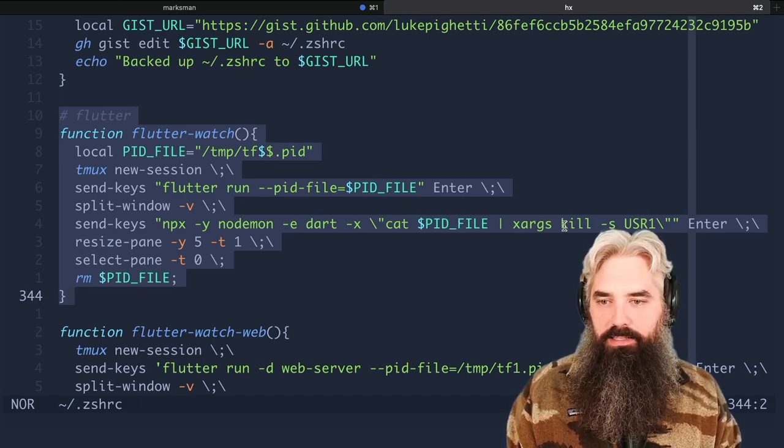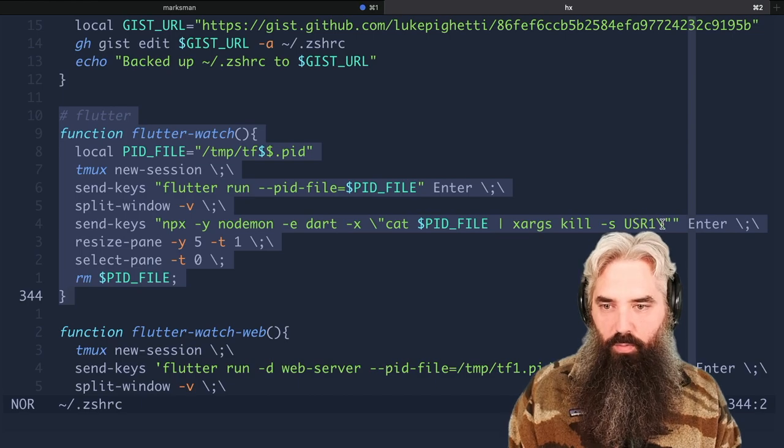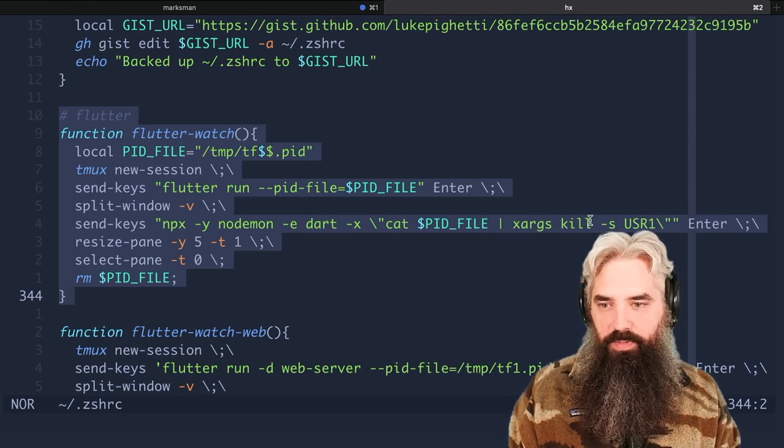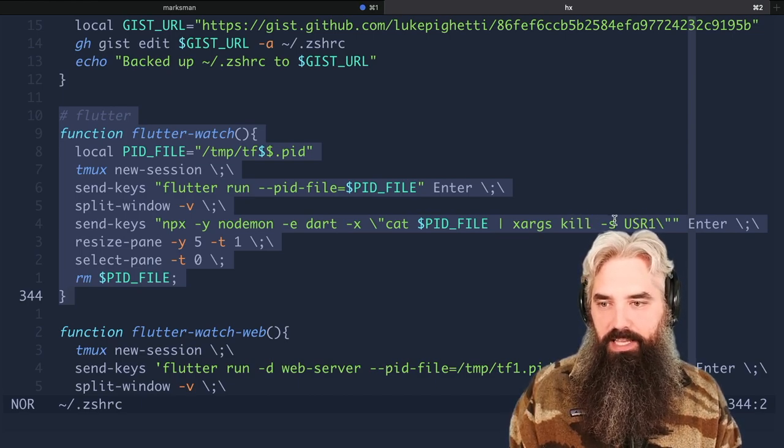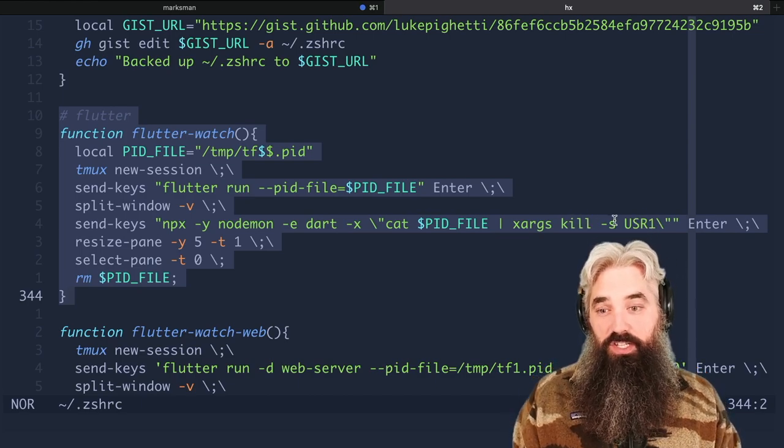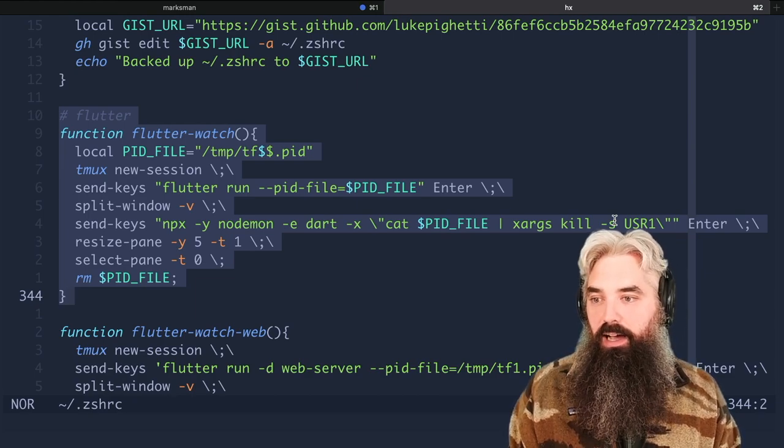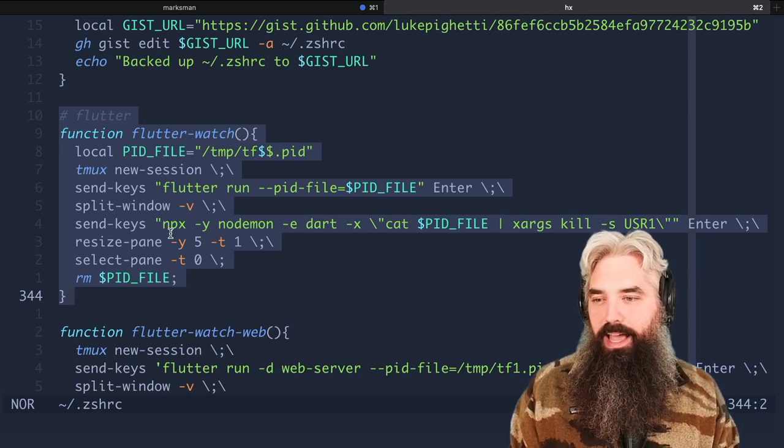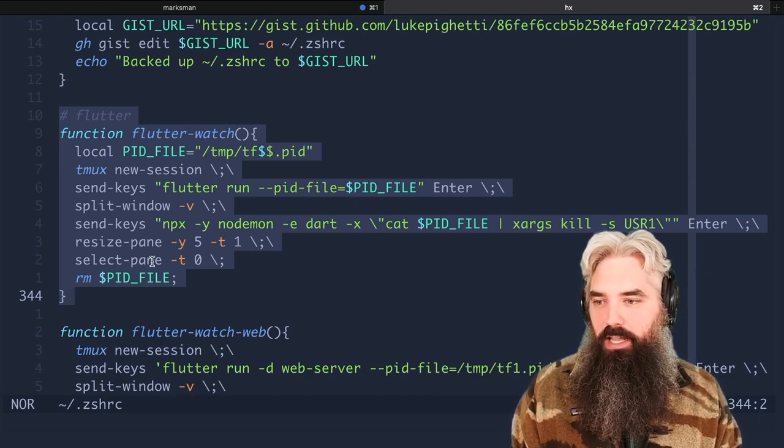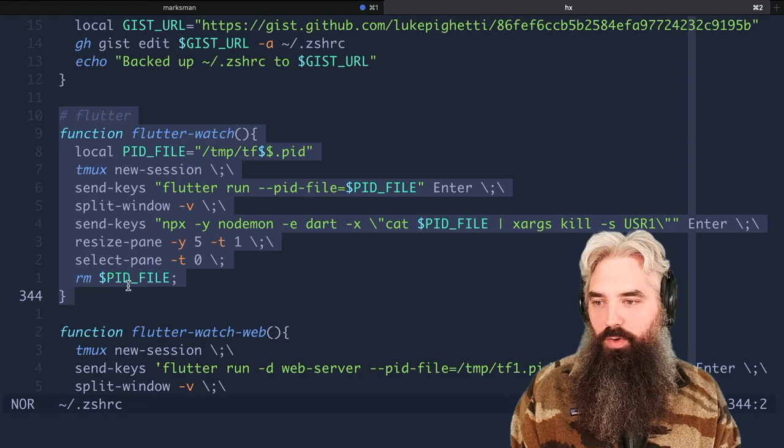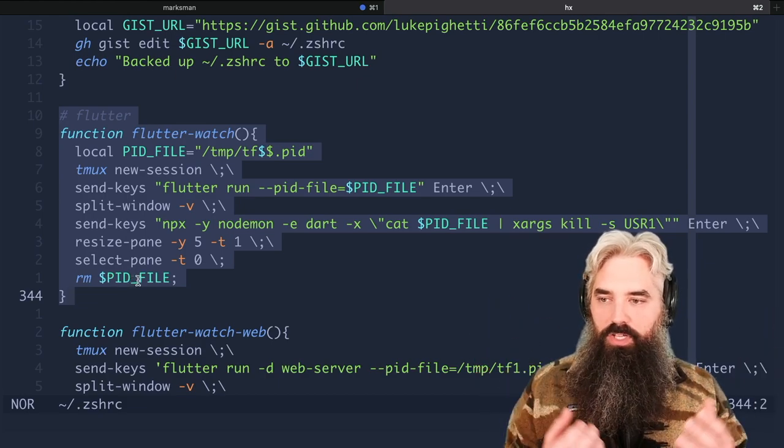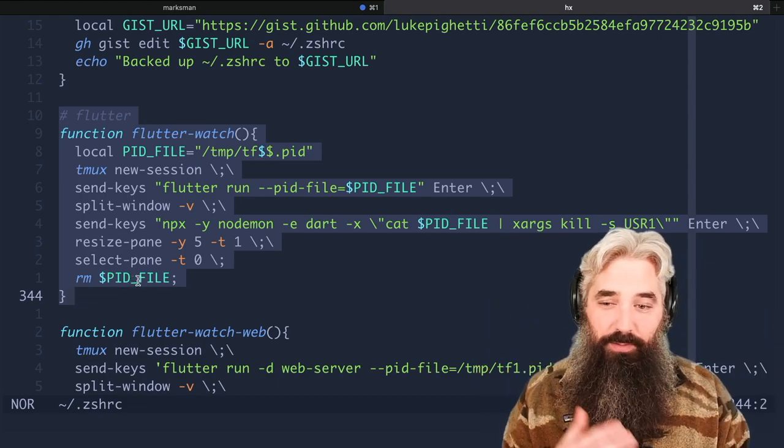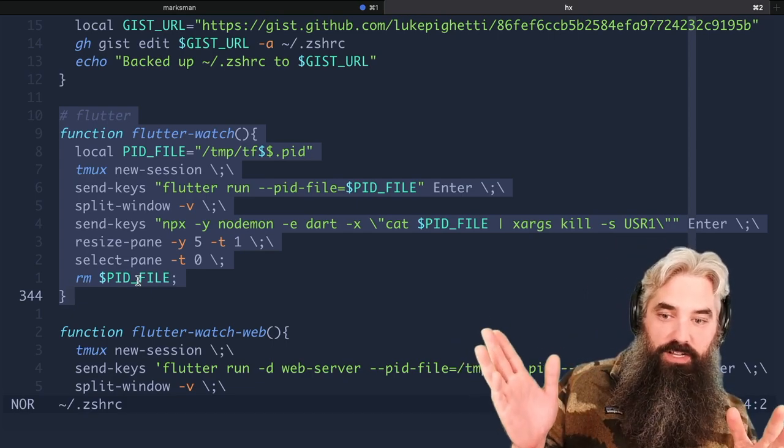And then when it does, you're going to take the contents of that PID file and send a USR1 kill command to that PID, which is what triggers a hot reload. And then when you're done you want to remove the old PID file.